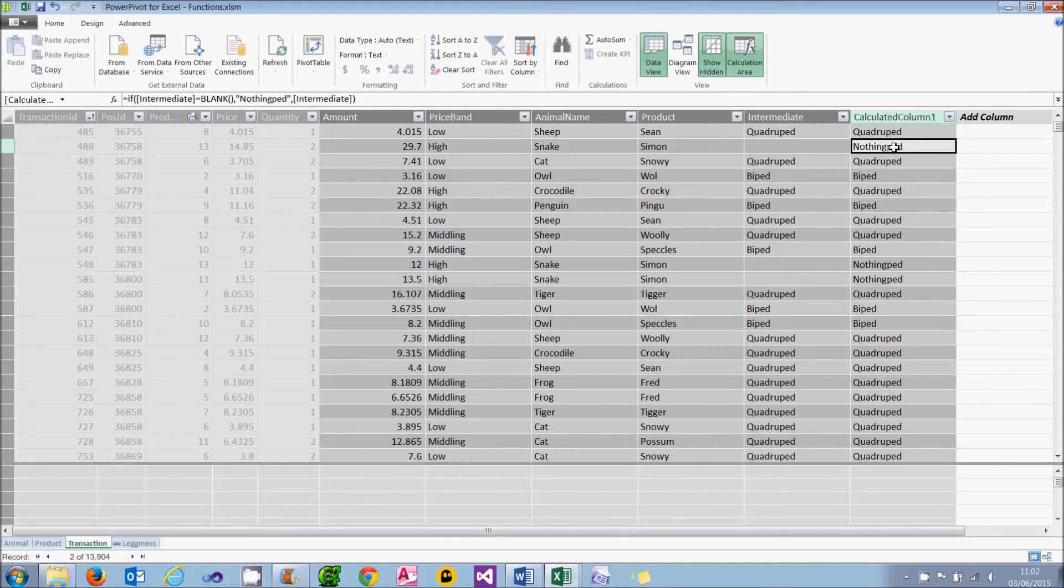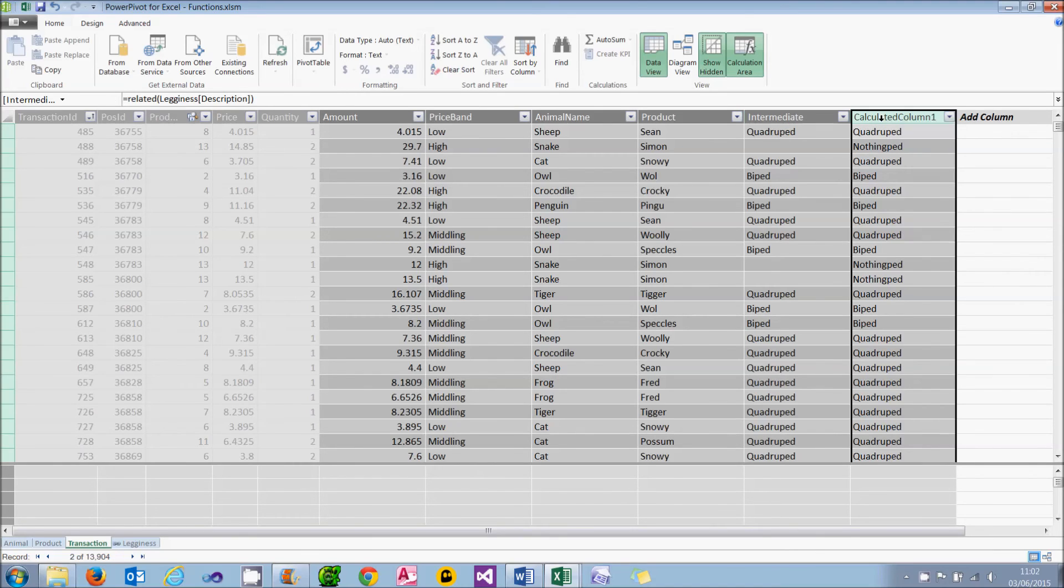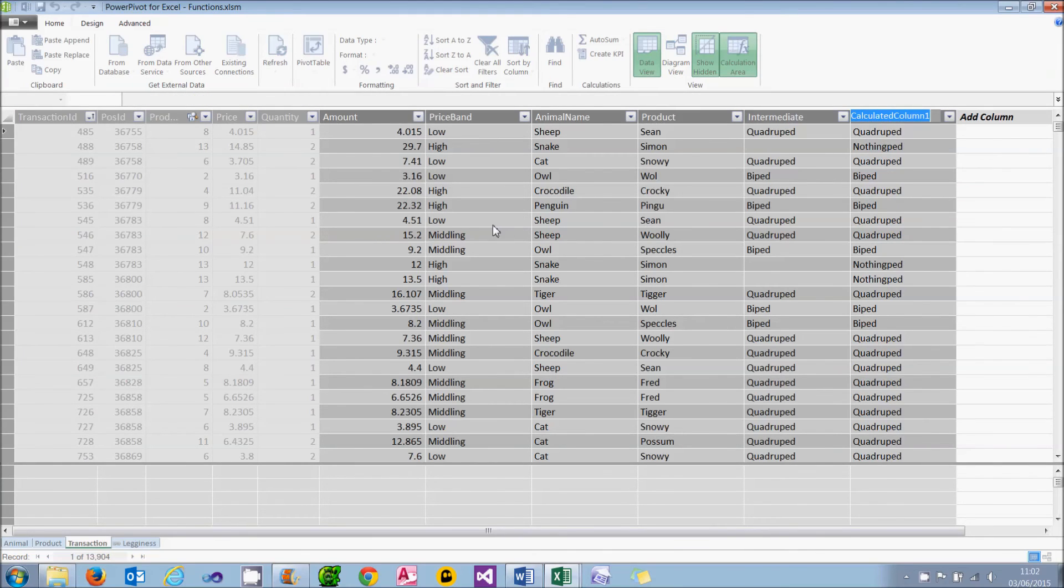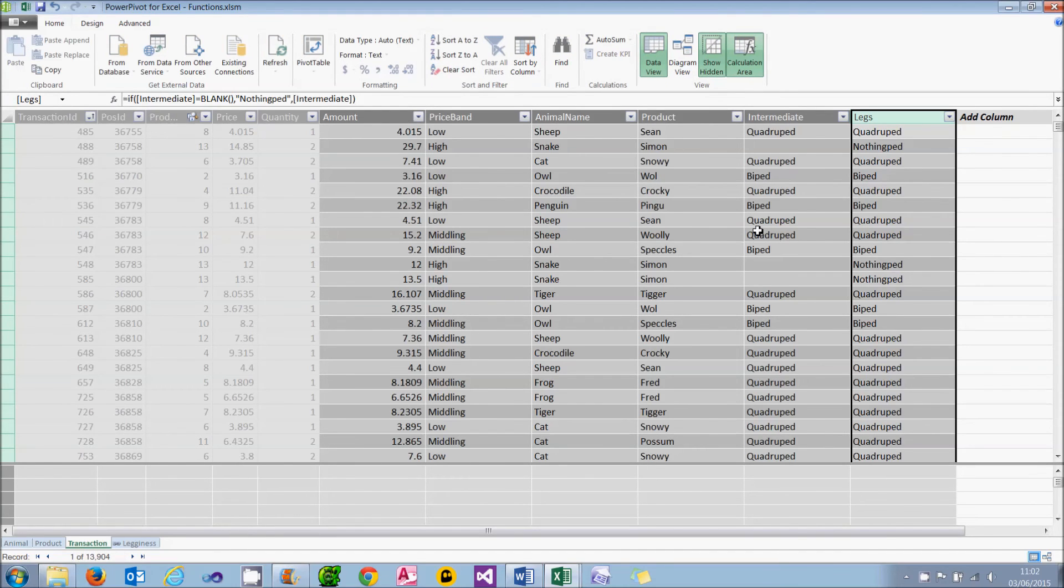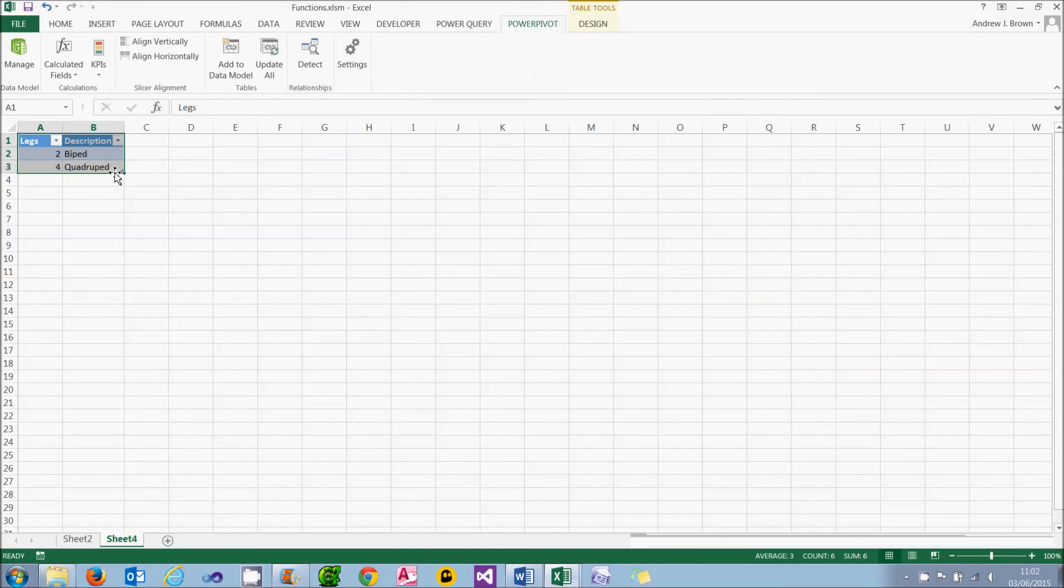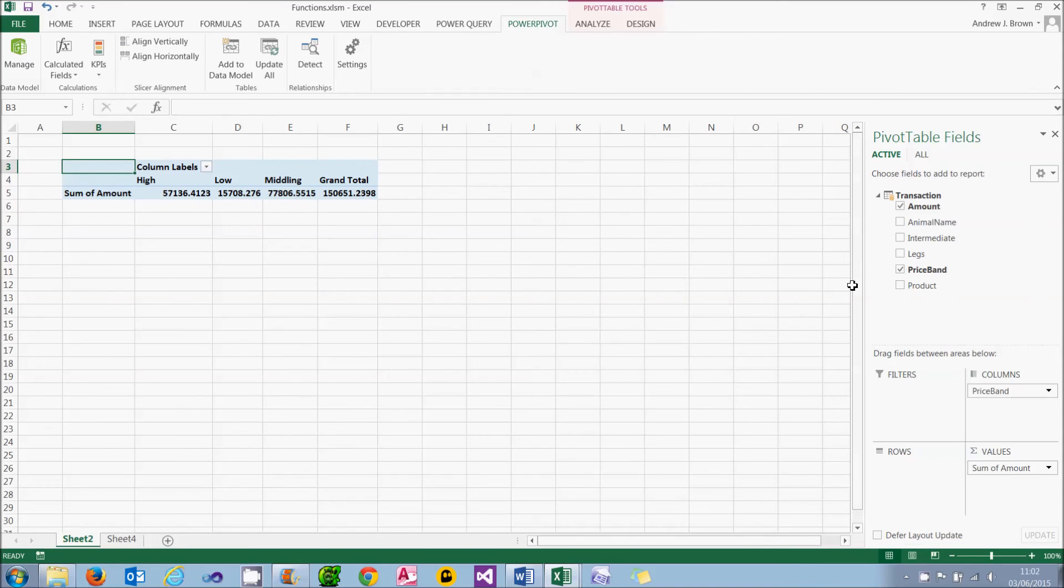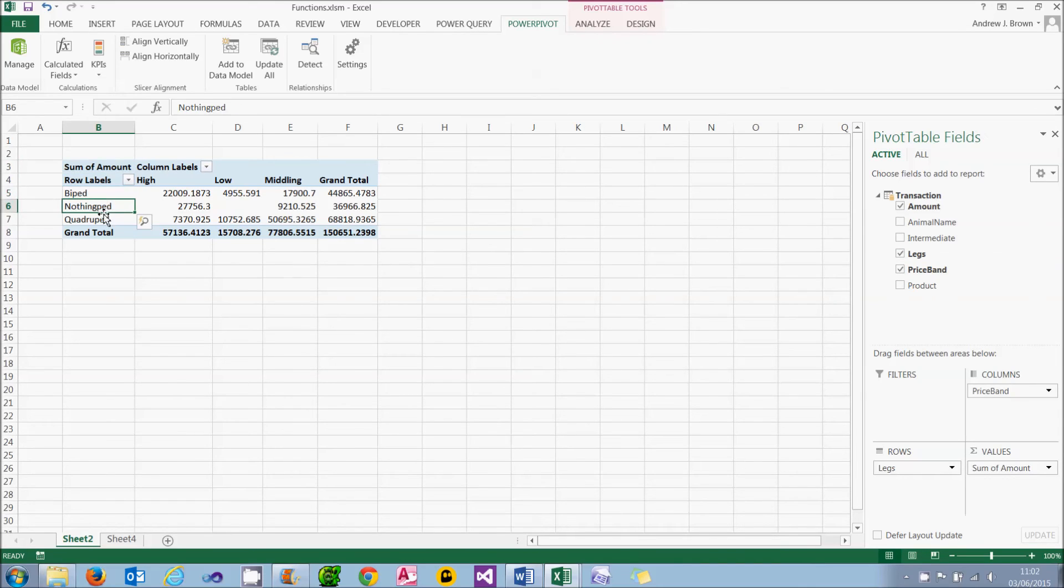I'll call the new column I've just created, legs. And what I can then do is go back into my pivot table, and I can get rid of the legs I had before, and choose my new better description. And I can now see everything aggregated by whether it's a biped, a quadruped, or a nothingped. So that's how you can use the blank value, or the blank function, to test for nulls.